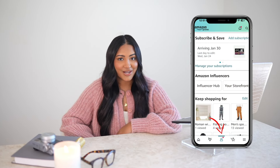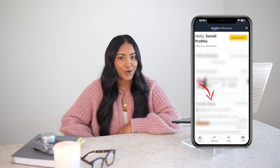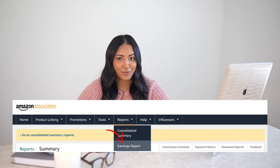To see your reporting on the mobile app, head to the person icon on the bottom. Under Amazon Influencers, click Influencer Hub and then Reporting on the bottom. To see your reporting on desktop, head to Associates Central, click Reports at the top, and then Earning Reports. This is where you're going to see how much revenue you're making and how sales have changed over time.